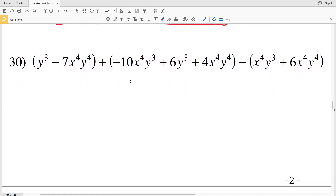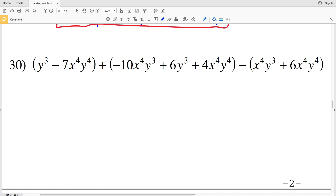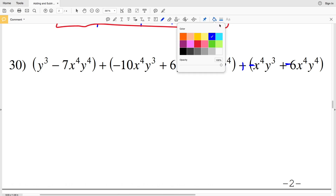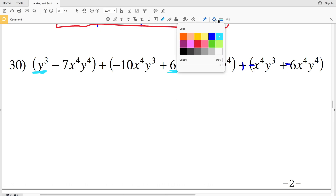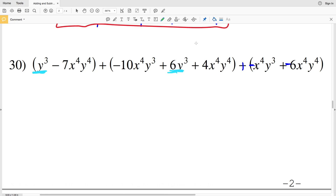Lastly in this video, number 30. I'm going to distribute the negative in the last polynomial since subtracting a polynomial is the same as adding the opposite, so I'll switch the signs for each term inside. Now combining like terms: y cubed occurs in the first and second polynomial; x to the fourth y to the fourth occurs in the first, second, and third polynomials; and x to the fourth y to the third occurs twice in the second polynomial and again in the last polynomial.